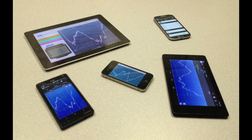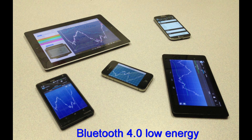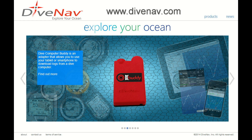Dive Computer Buddy works with all major smartphones and tablets that support Bluetooth 4.0 low energy technology. Please check our website for a list of supported smartphones and tablets.